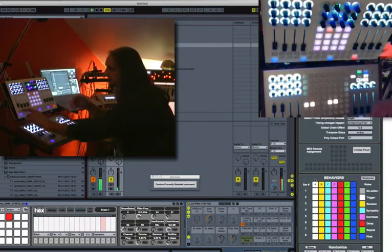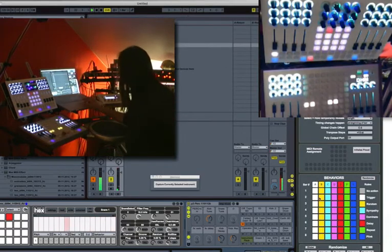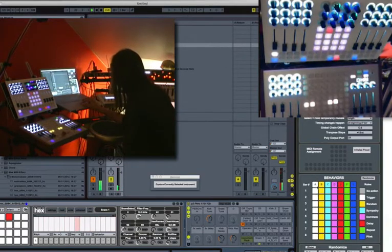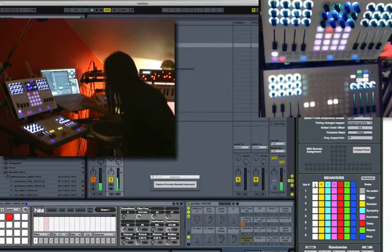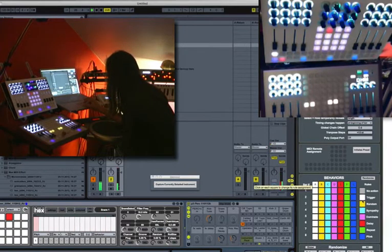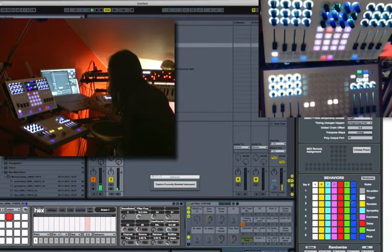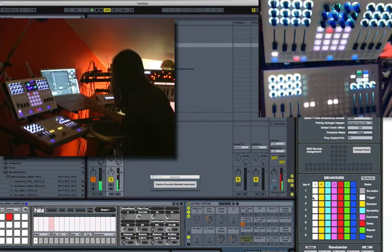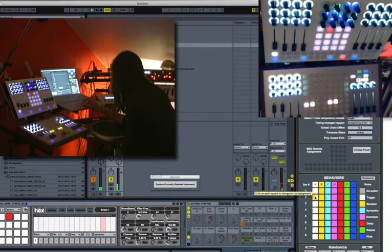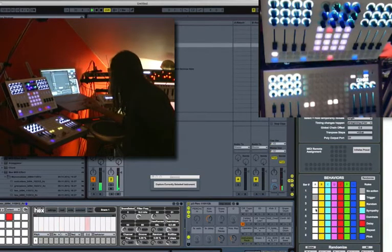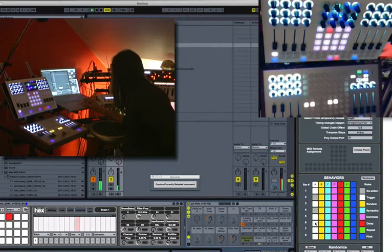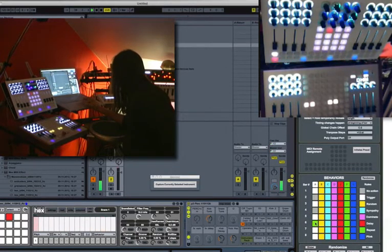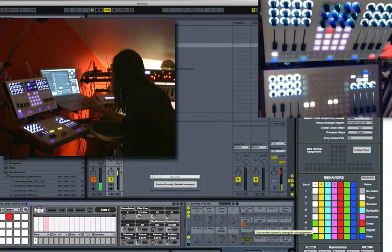If I assign behavior 1, then I go and look at my behaviors chart here. And for behavior 1, on the first bar, it's going to trigger. On the second bar, it's going to trigger. And so on. So let's change this around a little bit. Let's have it skip some bars. So we'll have it skip the second bar and the fourth bar. And on the sixth bar, we'll have it repeat. And let's do the same thing on the eighth bar.